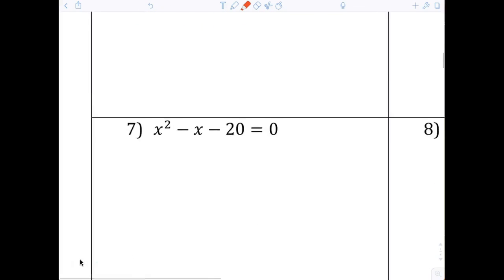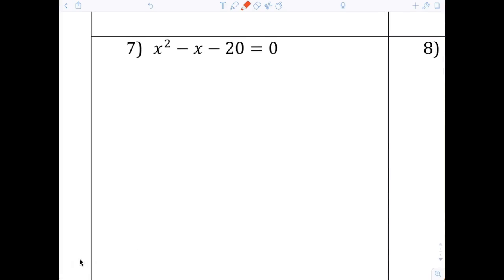Now we're going to number seven. Hansen, is there a GCF? Is there a common x? No — you don't just say yes because I said so. Can you tell me there's not a common x? Why is there not a common x? Because the 20 doesn't have an x. That's what 'common' means — it has to be in all three terms. There is no common x. Ask me a question and you'll be happy with the results tomorrow.